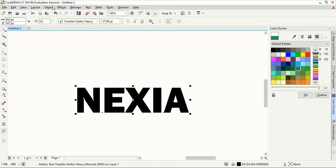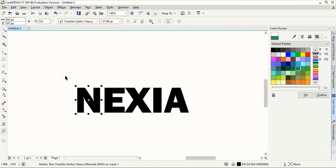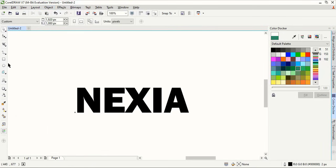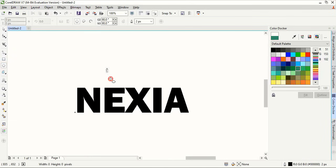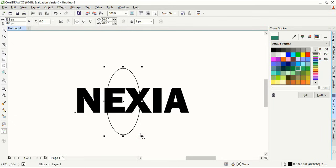Now go to object and break artistic. So we separated each of the text. Now by using ellipse tool, we created an ellipse like this.